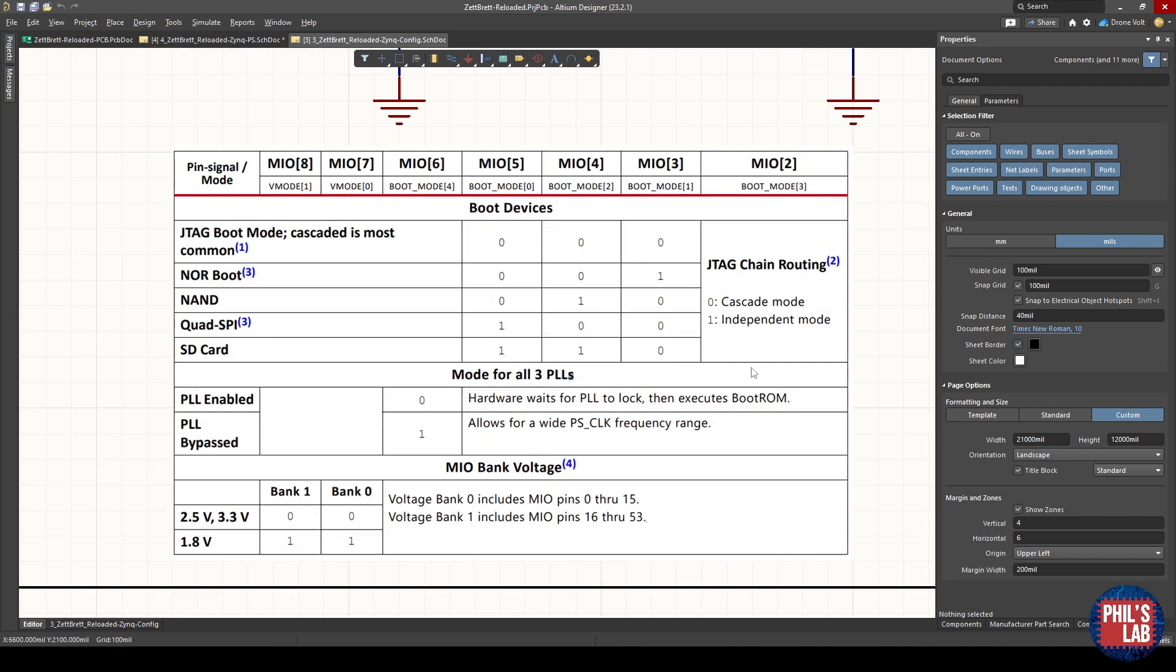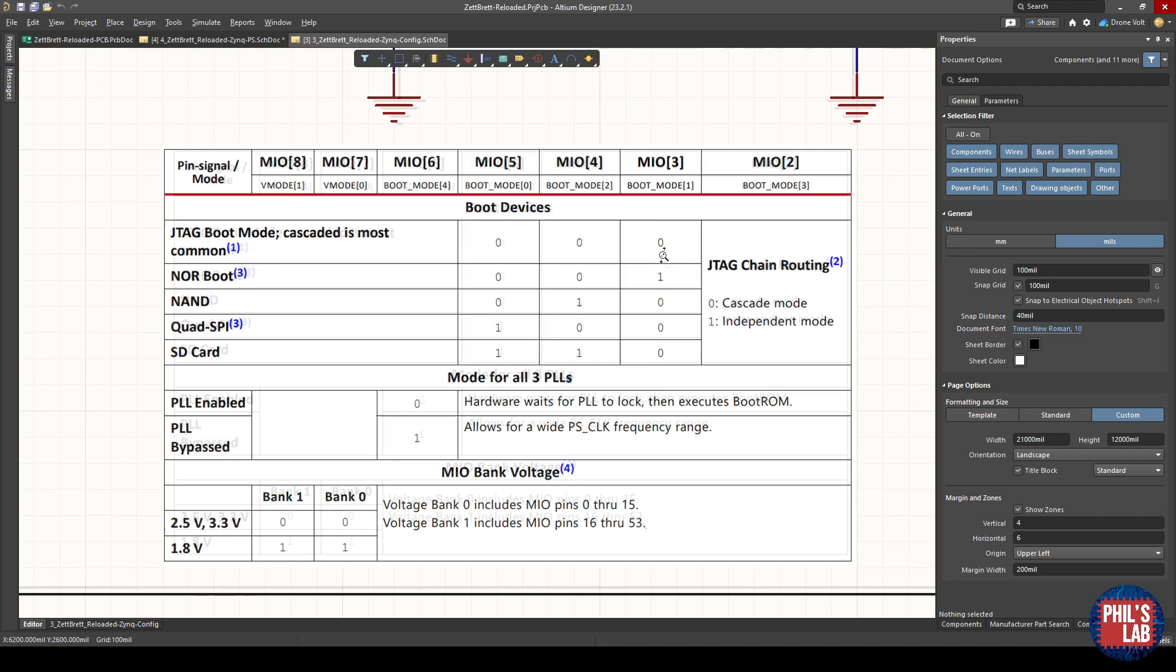These various strapping options are detailed in one of the application notes by Xilinx. I've just extracted this table from that application note. Depending if we pull these boot mode or mode pins high or low, we can get different boot behaviors or different PLL bank voltages and so on.